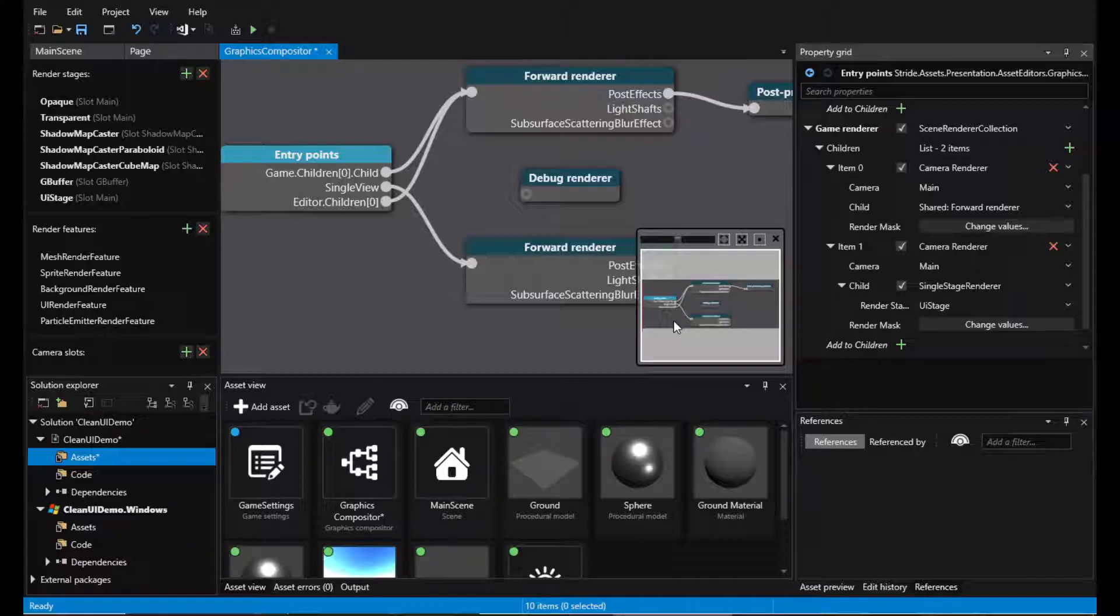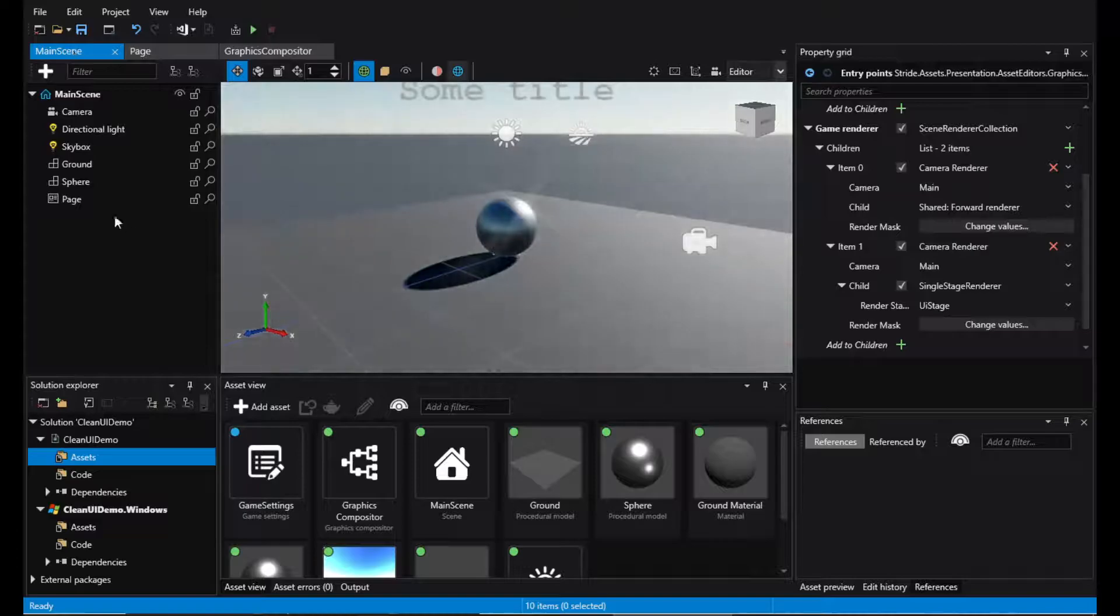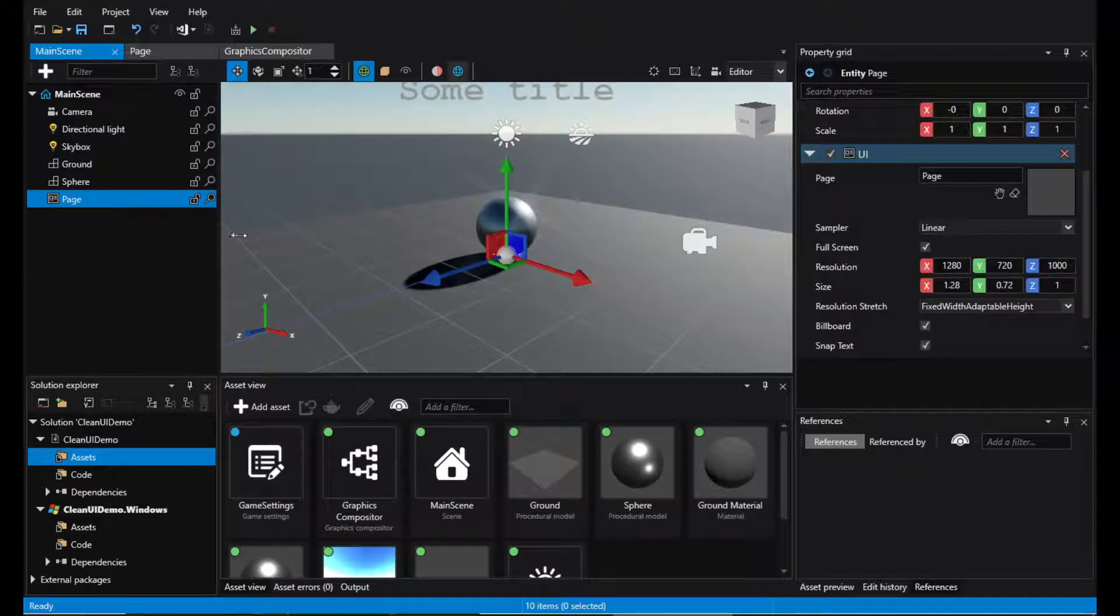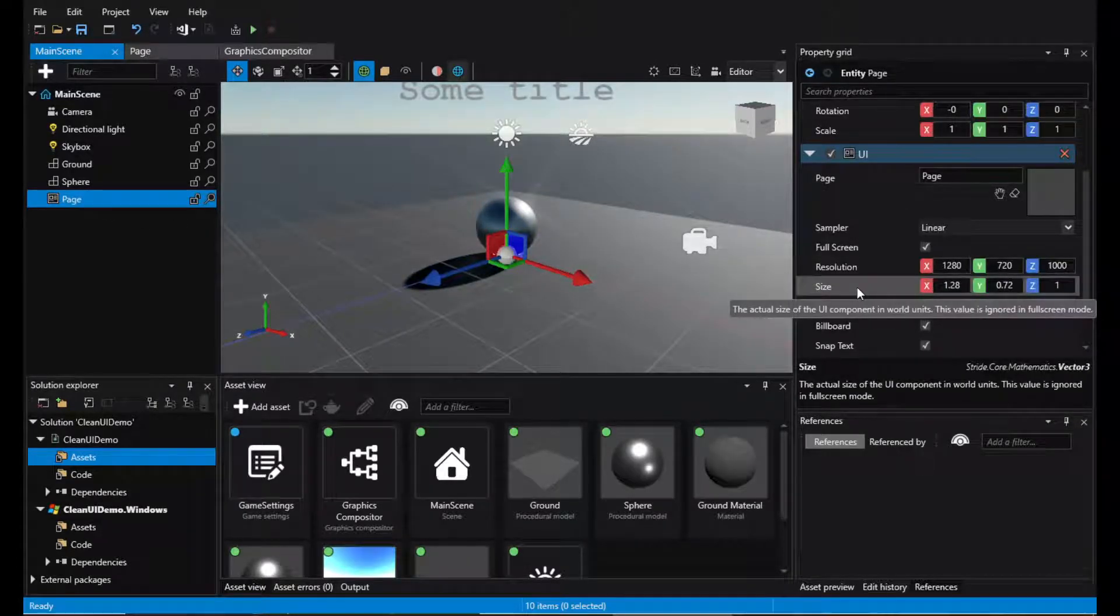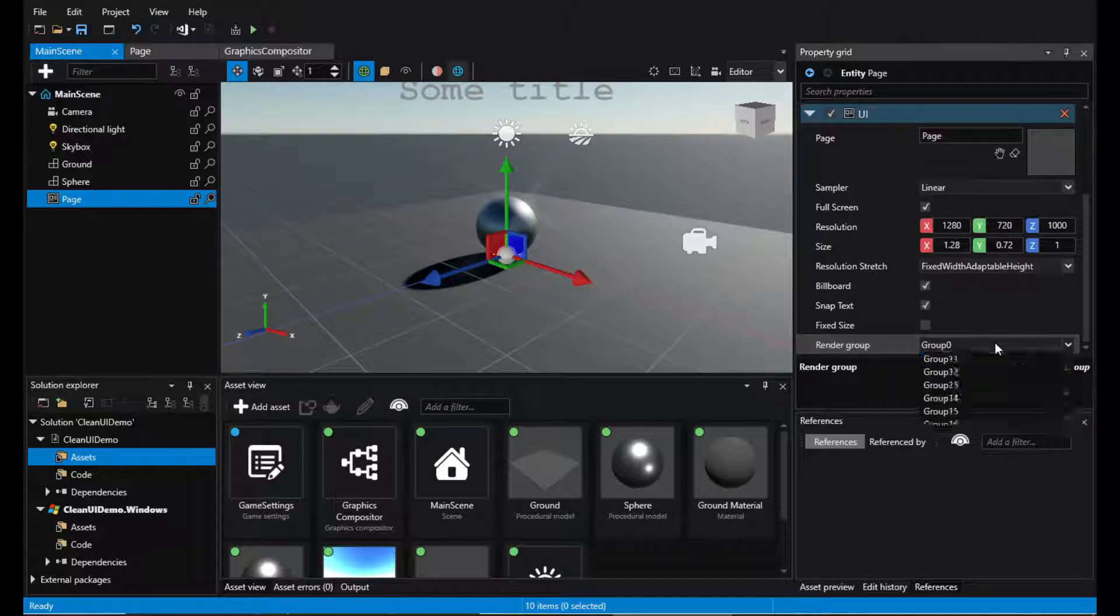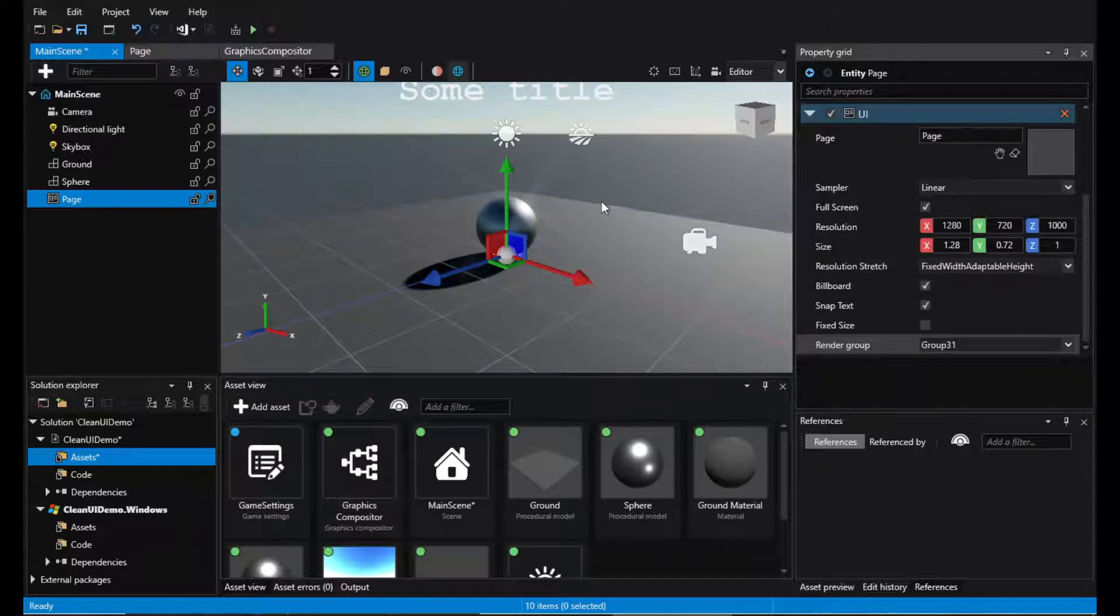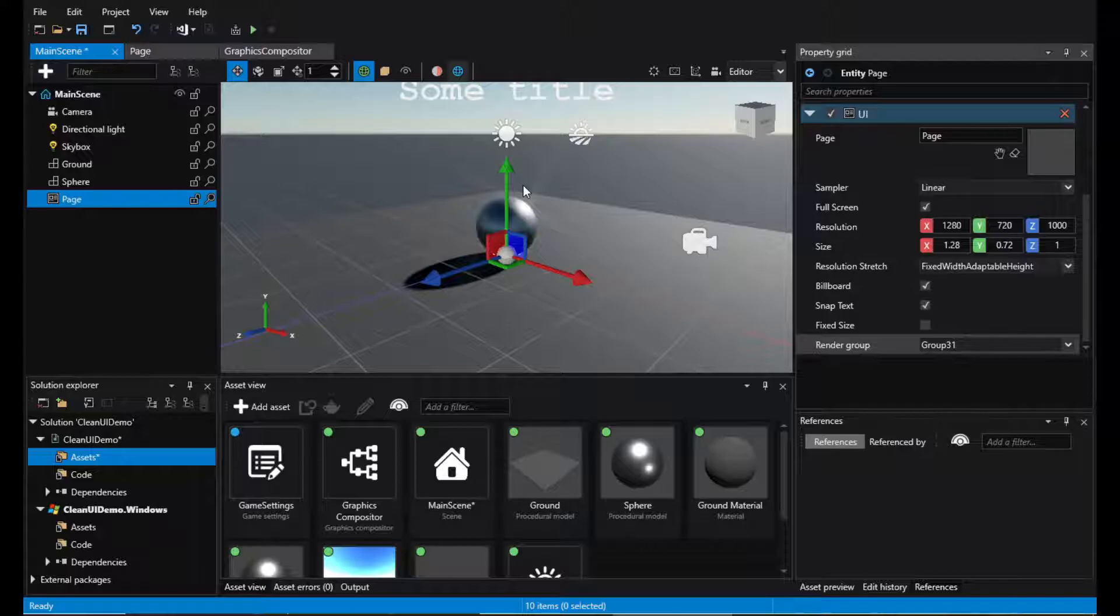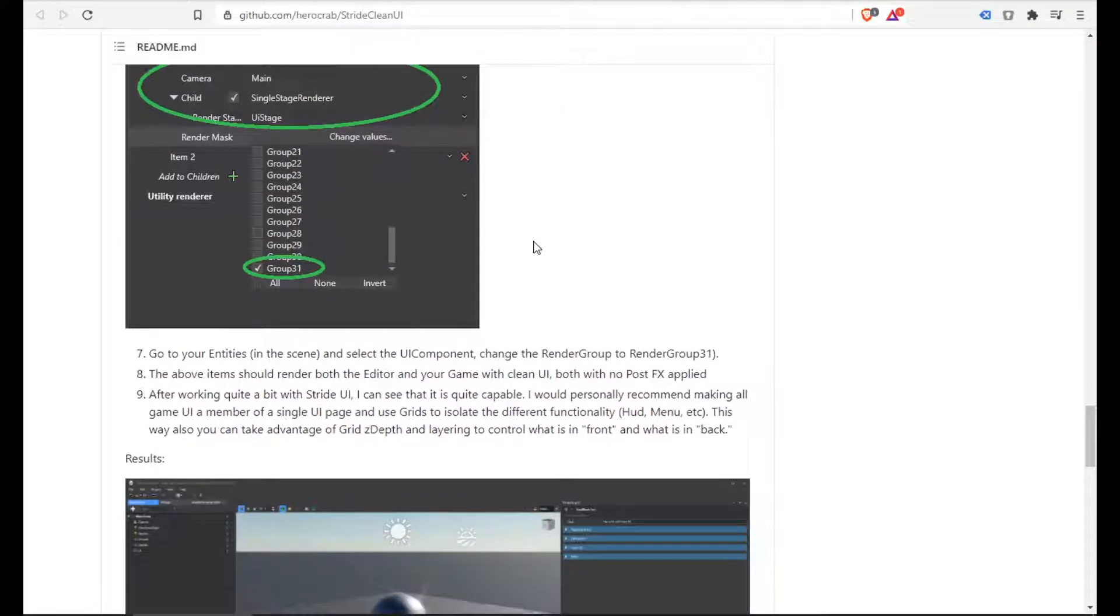So this is the graphics compositor done and now I'm going here to the UI component and setting their group to 31 and we can see the title has become white. Which is what we wanted.